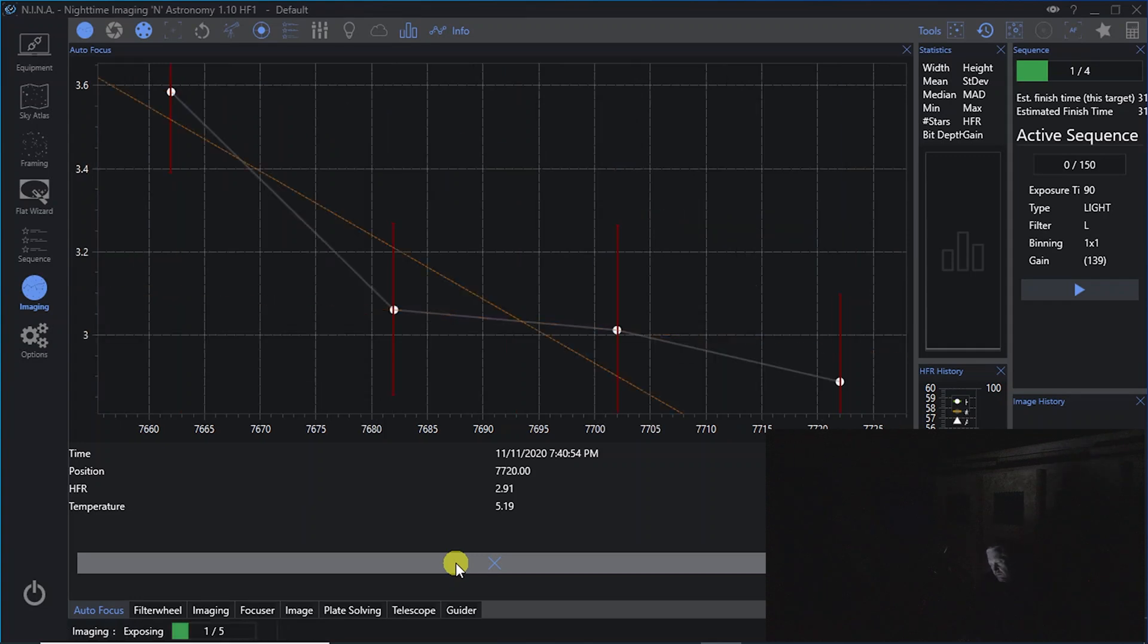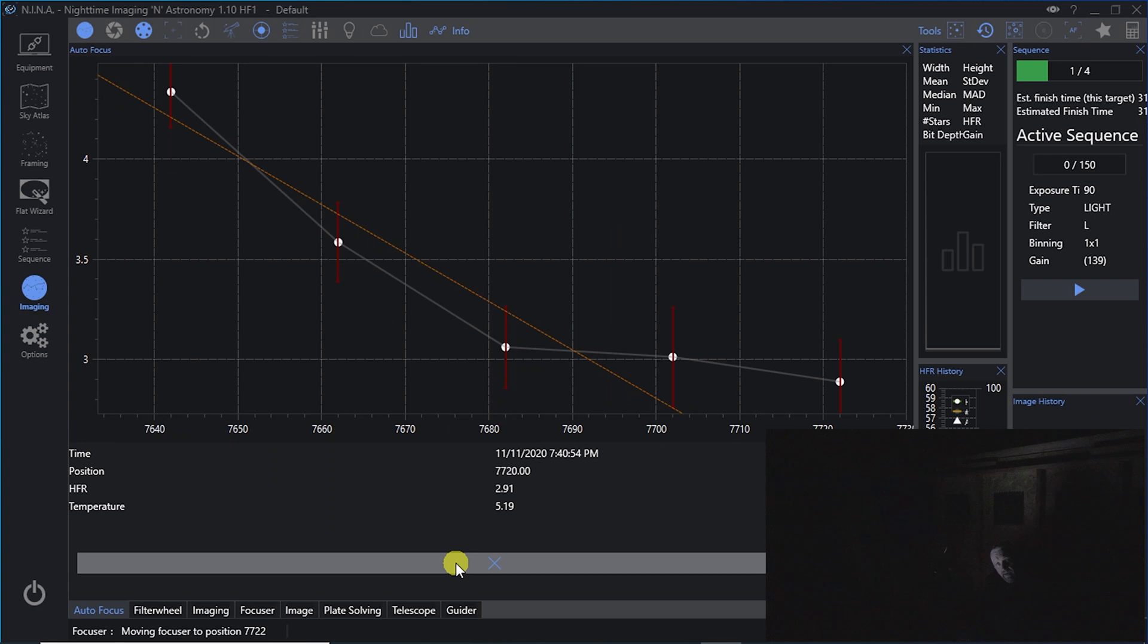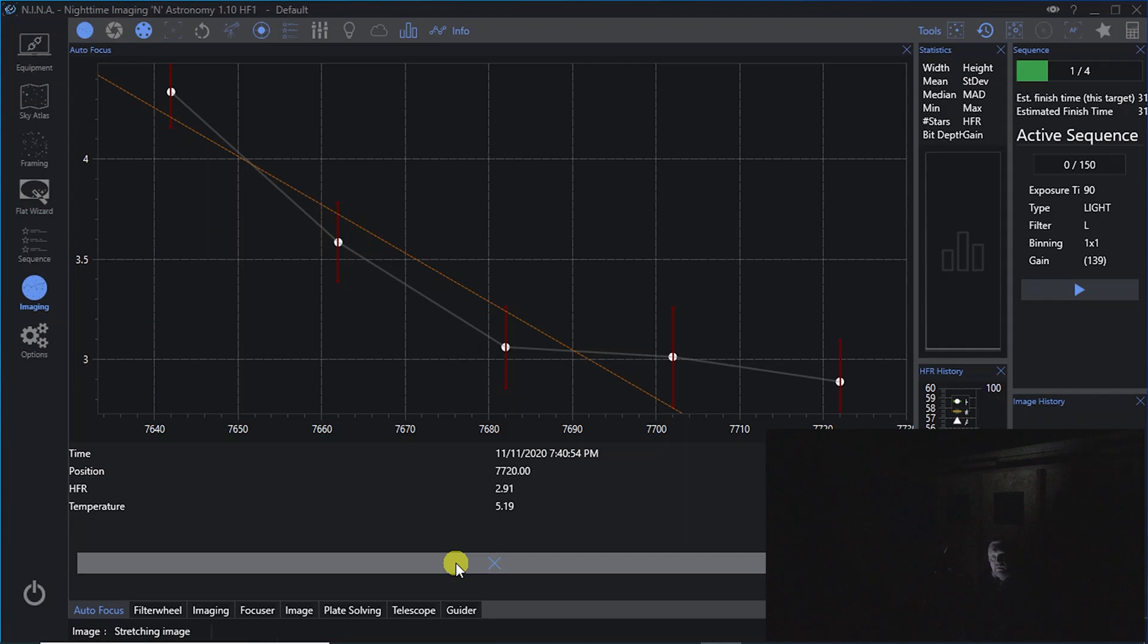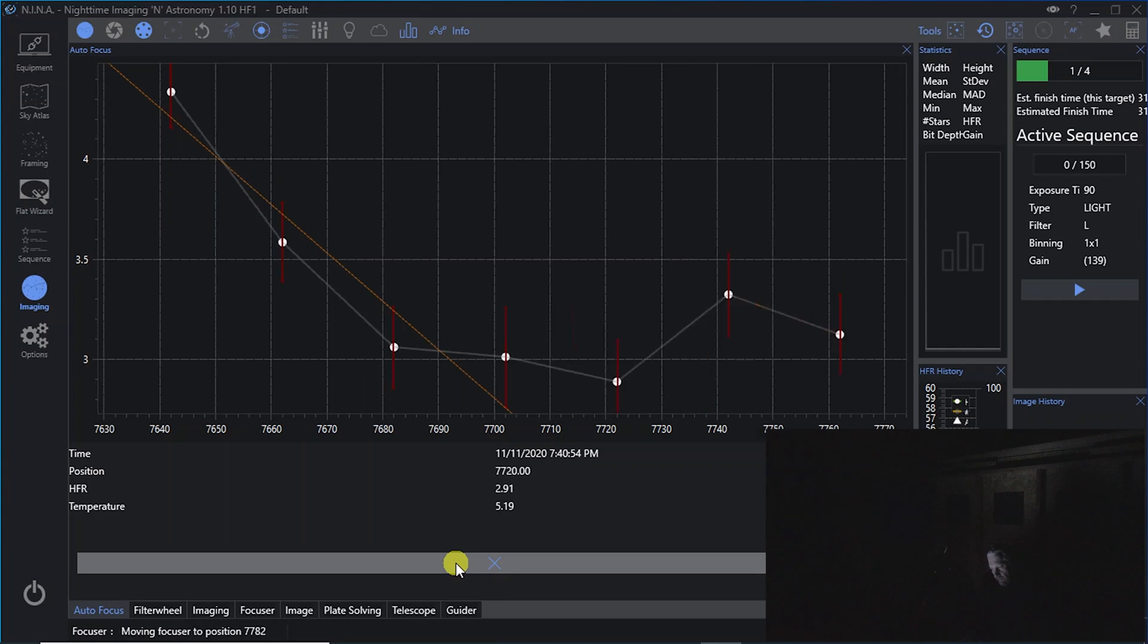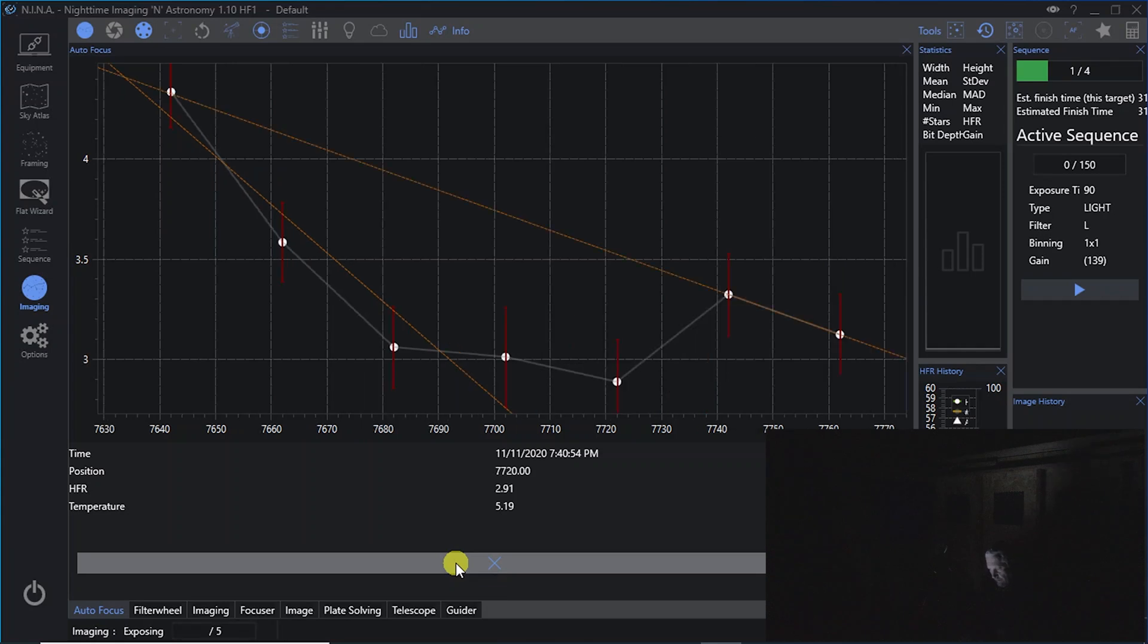There's also some other options that you could check every 30 minutes, or if you've got a temperature gauge, which the ZWO electronic autofocuser does have, you can set it to anytime the temperature changes by a certain amount, like 5 or 10 degrees Fahrenheit, that you would automatically force an autofocus.